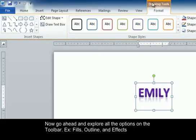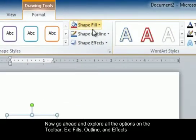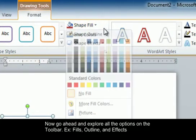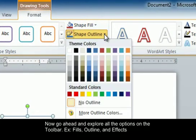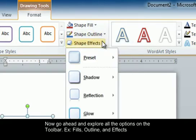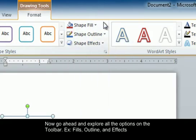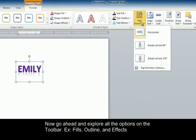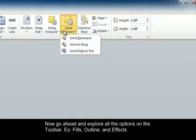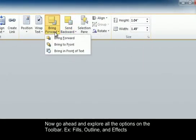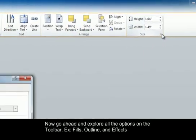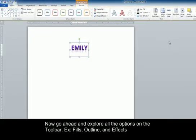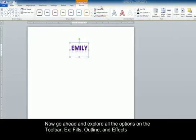For example, Shape Styles, Fills, Outlines, Shape Effects, Text Direction, Arrangement, and Size. Go ahead and change the styles as you like.